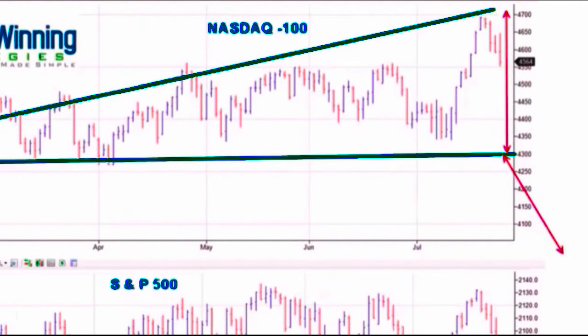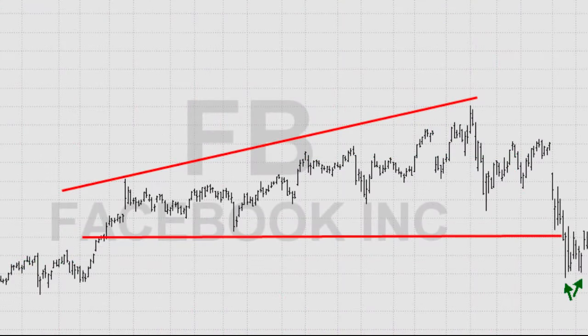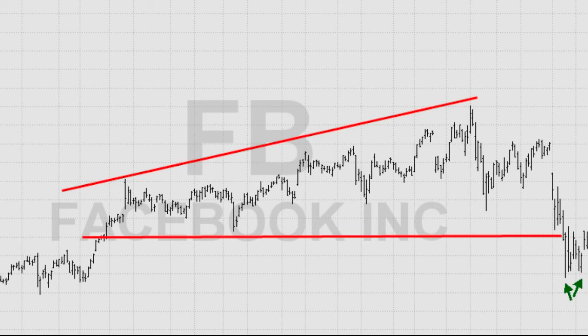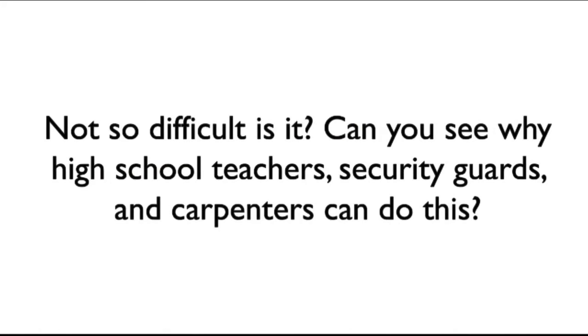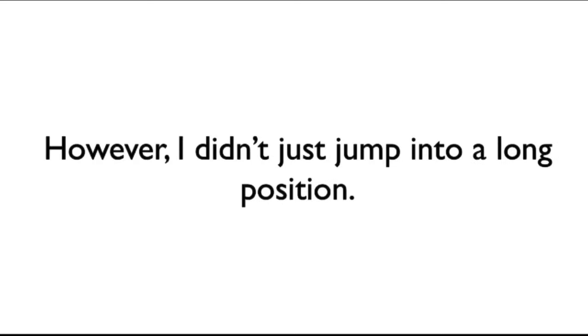Now, let's skip ahead to the year 2018. Here is an image of Facebook stock price. Can you see how similar these charts look? Can you see how history is repeating itself? Not so difficult, is it? Can you see why high school teachers, security guards, and carpenters can do this? As soon as I saw this particular chart pattern, I knew I had a shot at banking a million dollars.